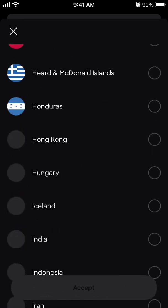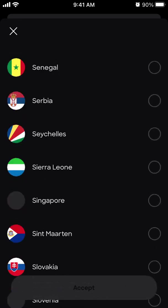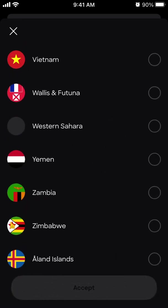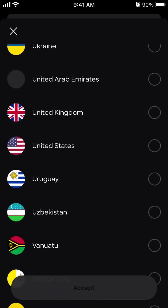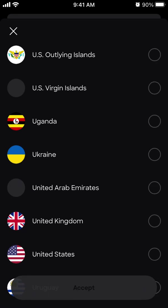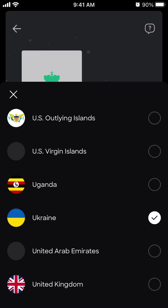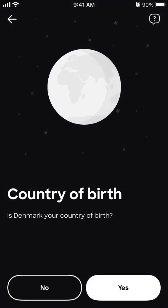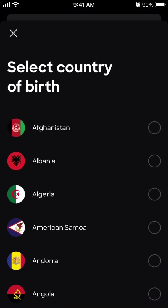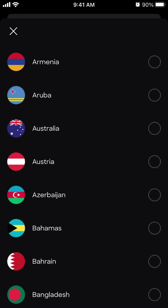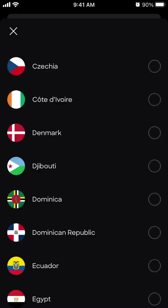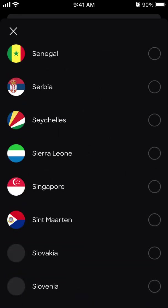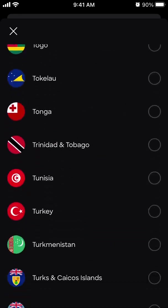And then you just need to select your country of birth and all of that.